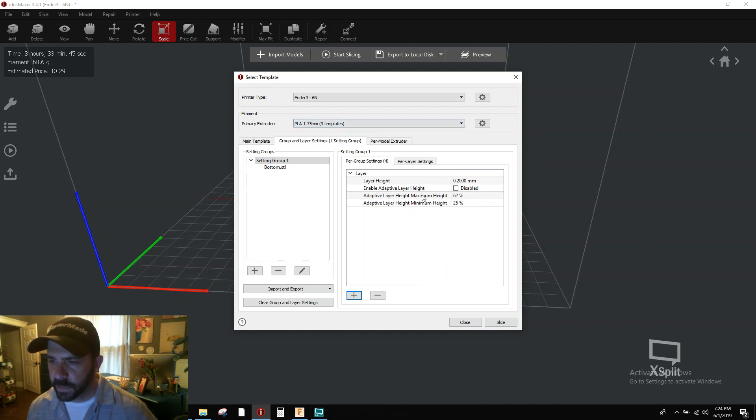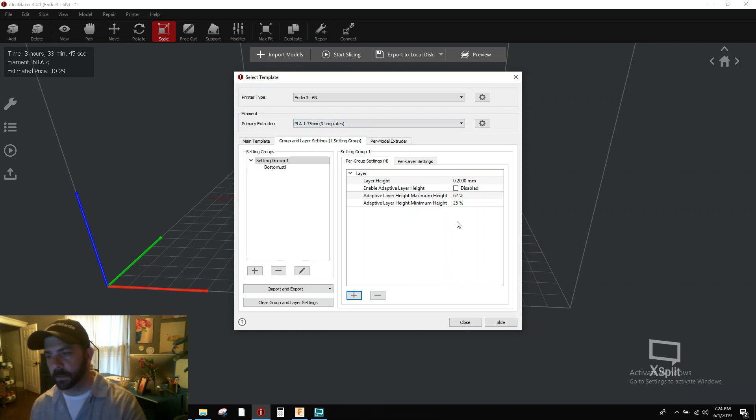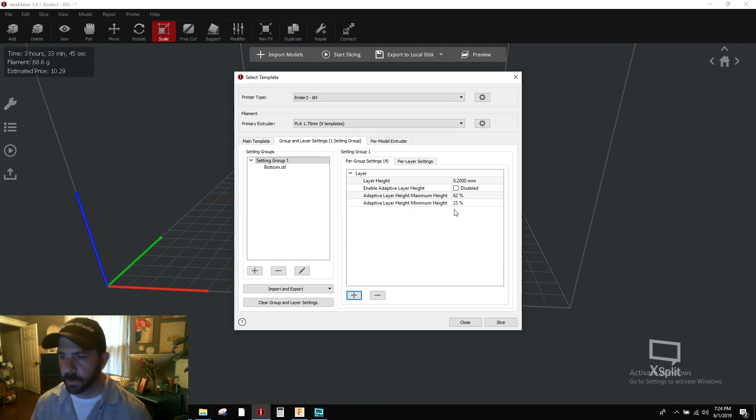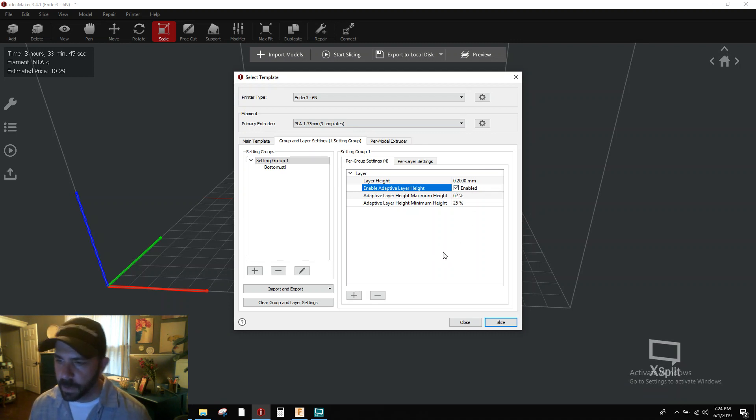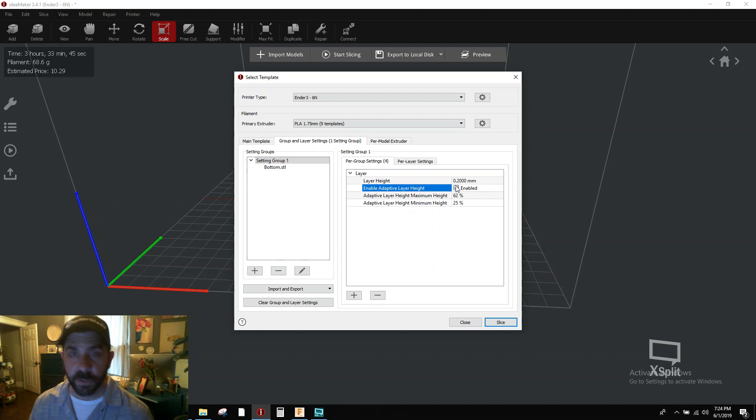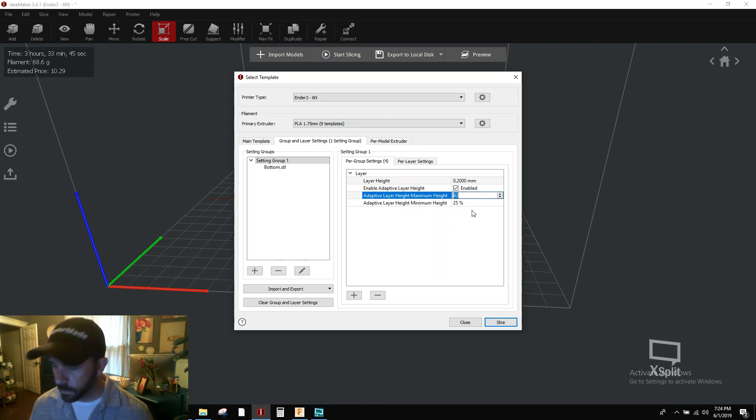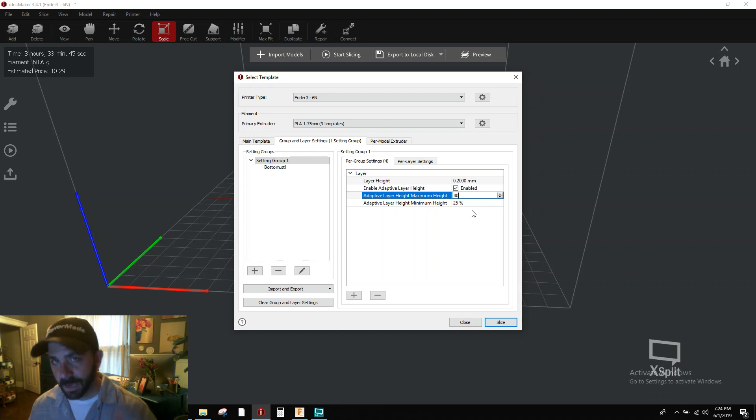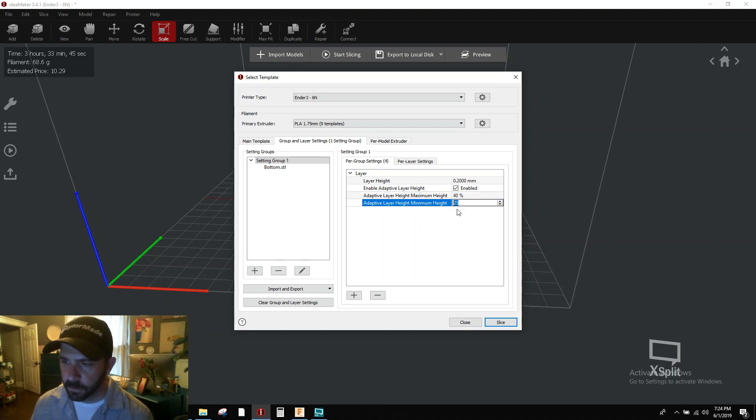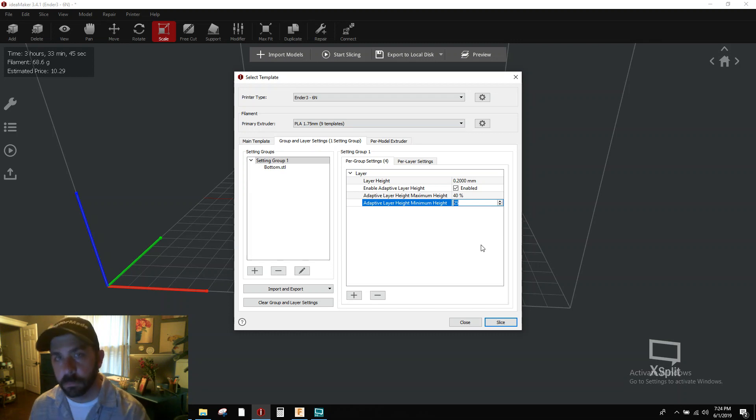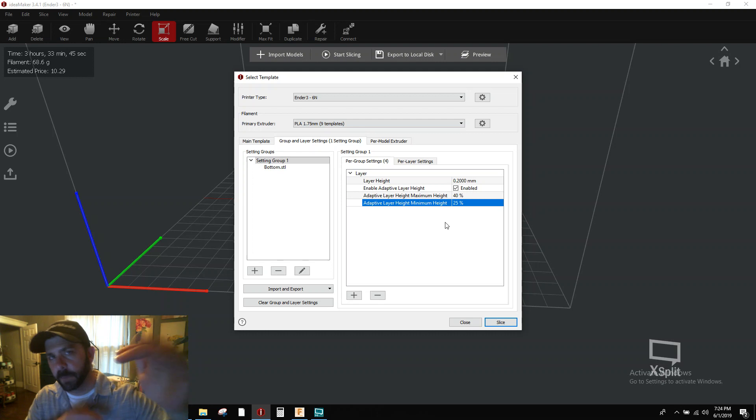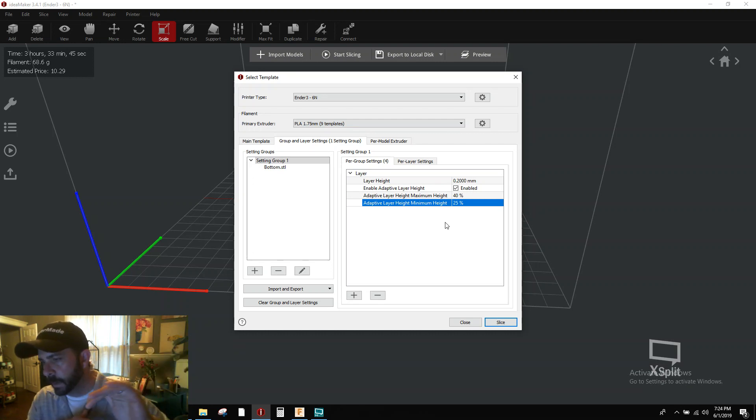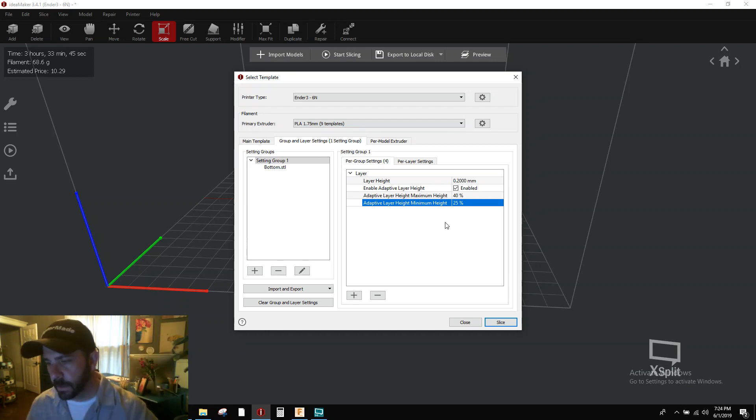You can see here my default layer height is 0.2. Now just because you have added these does not mean it is now enabled. You must click this box. You need to change this from disabled to enabled. Now my default printing height is a 0.2 layer height for this particular template I'm using. I'm cool with going 40% above 0.2, and I'm cool with going 25% below 0.2. That's the maximum and minimum range I want my layer heights to flex inside.